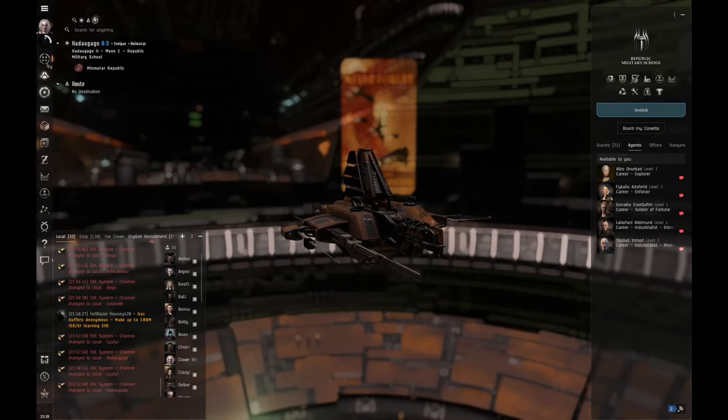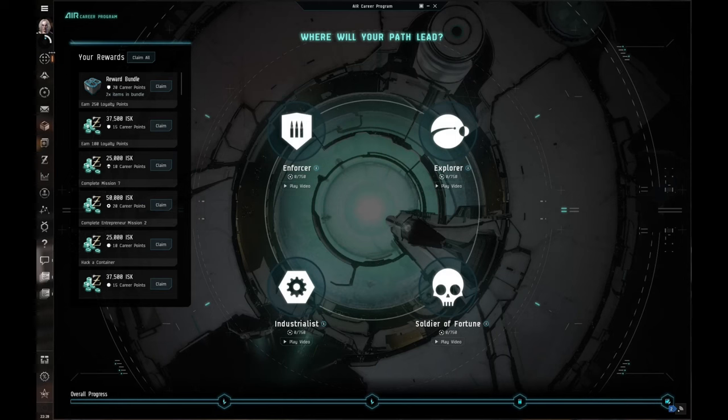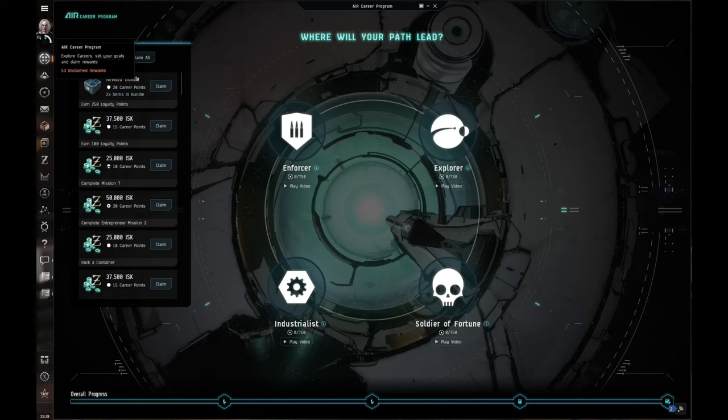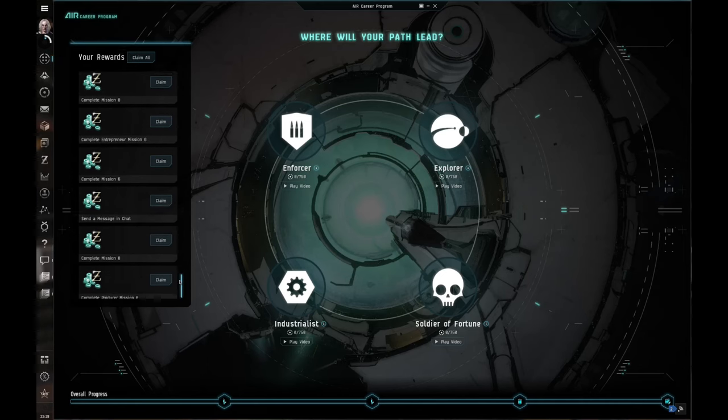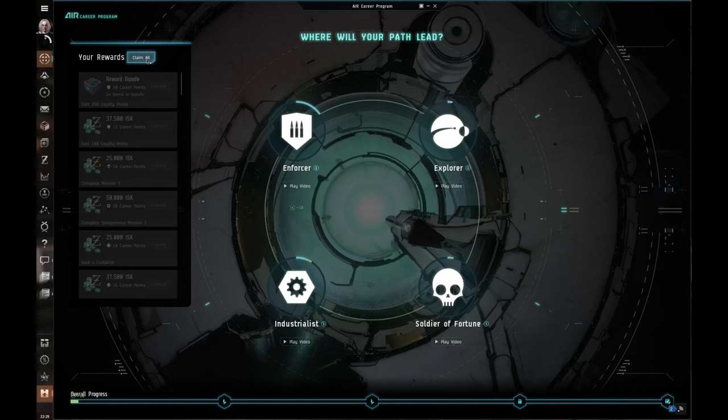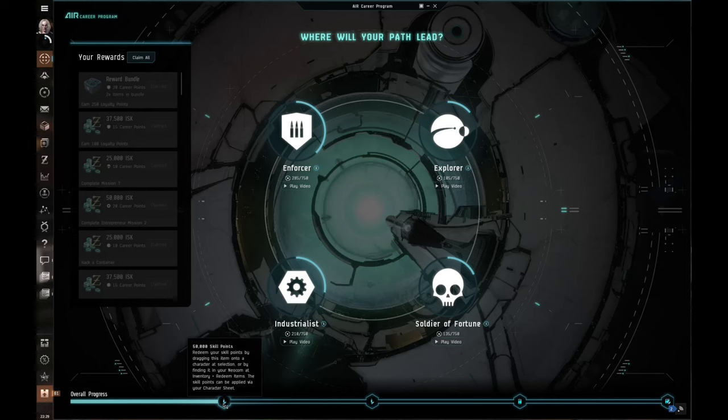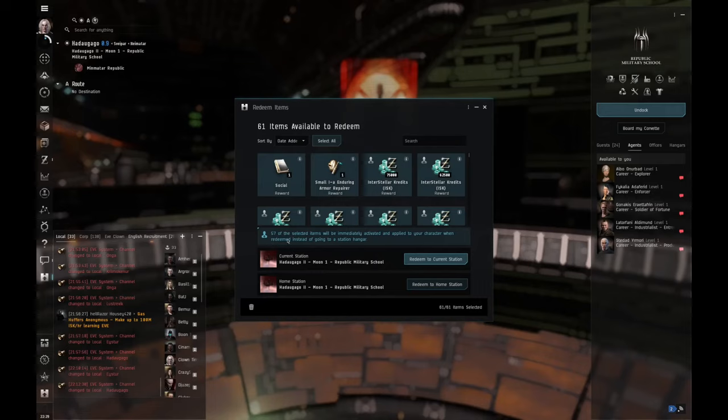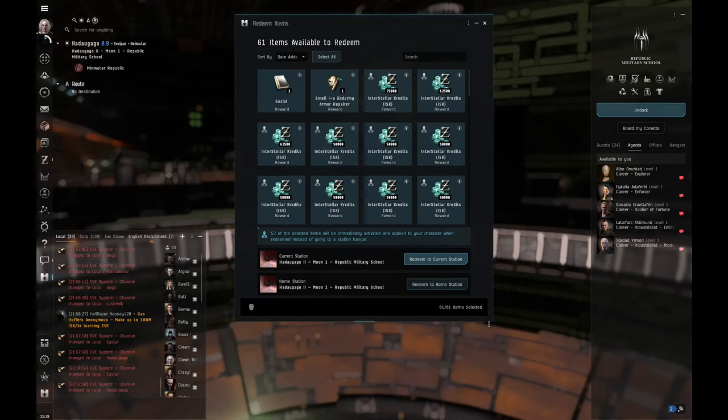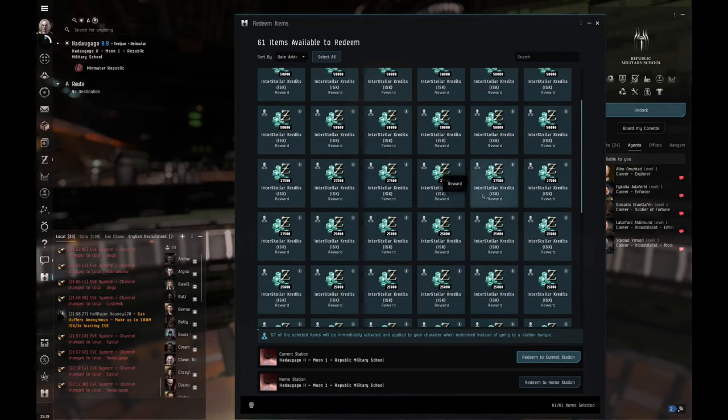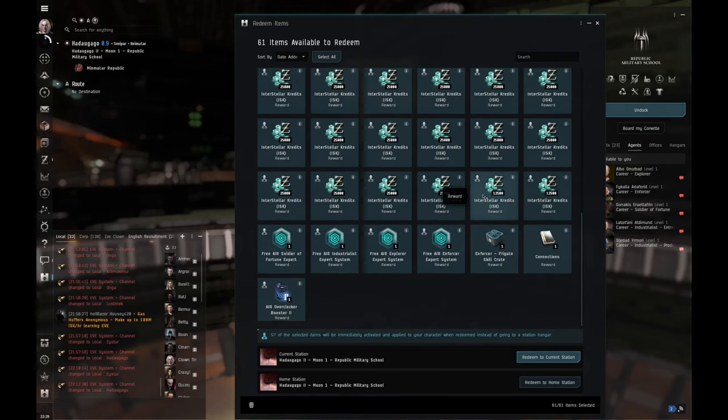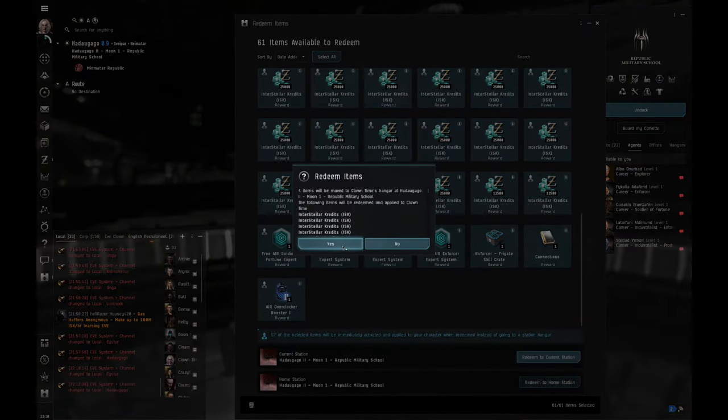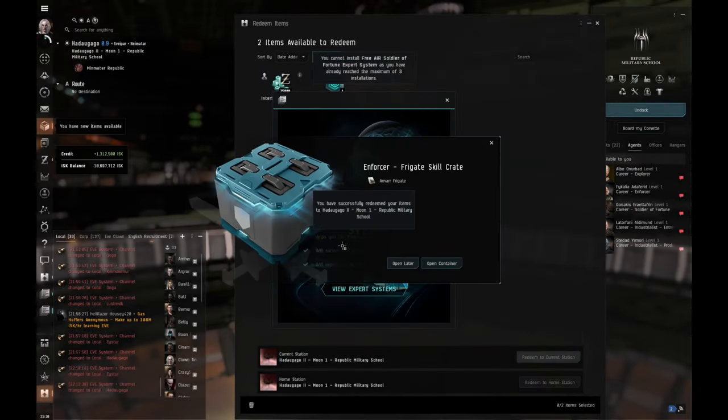So the other thing is we got 53 rewards from going through all of this. And in doing that, we can go ahead and claim all of these. So let's claim these. And it already took us to here, which gave us another 50,000 skill points. Actually, you got to go down here to rewards and you got to claim this. So this is everything that we got from doing that. So tons of money. All right. Let's redeem the current station. Yes. There's an extra 1.3 mil.